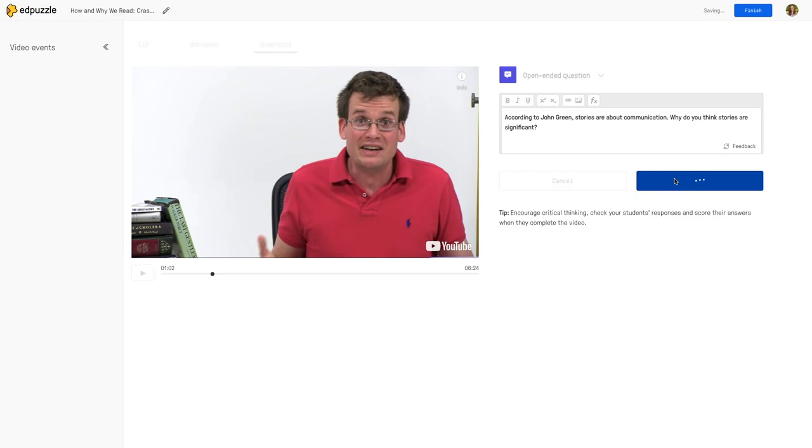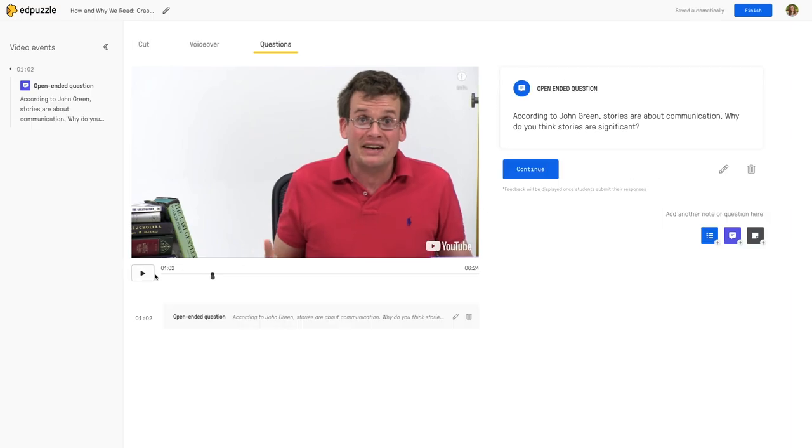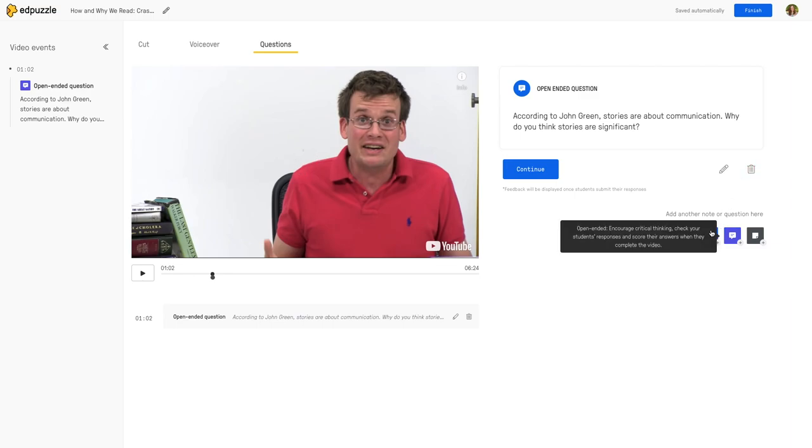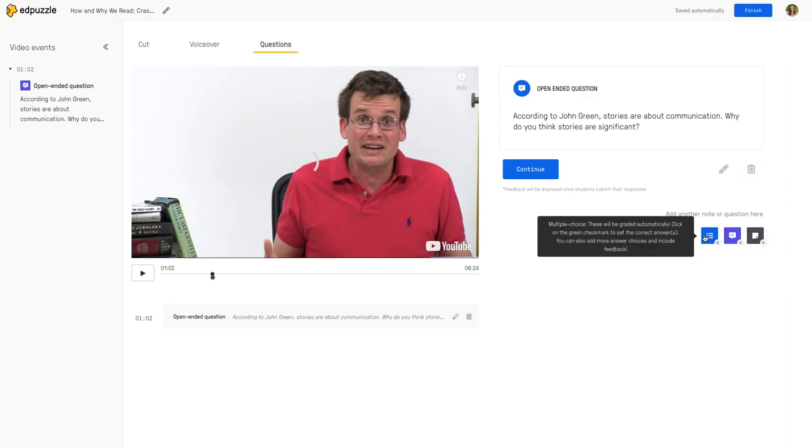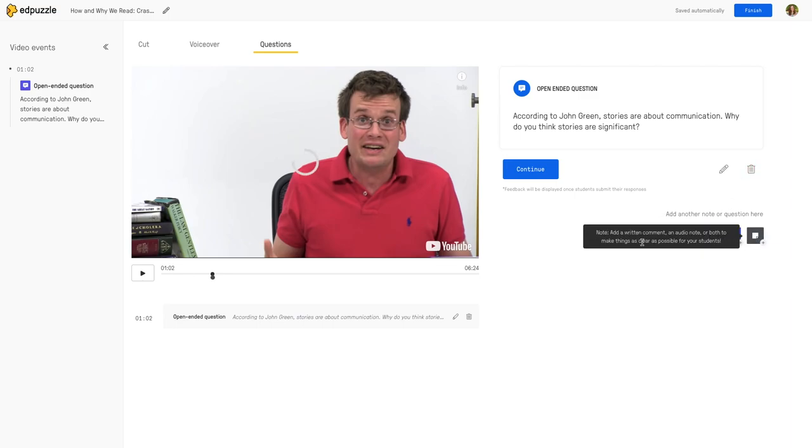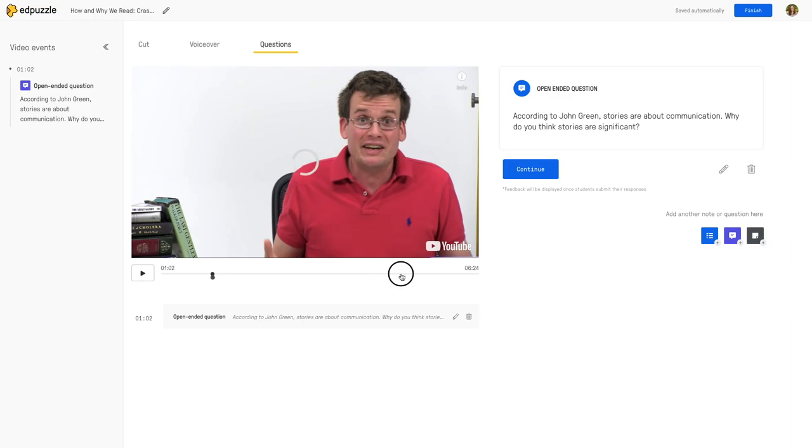You'll notice that it adds a little dot right here. That will take me back to my question if I need to edit it or trash can it or add multiple notes or other things to it. I'm going to add one more question just so that you can see what that's like.